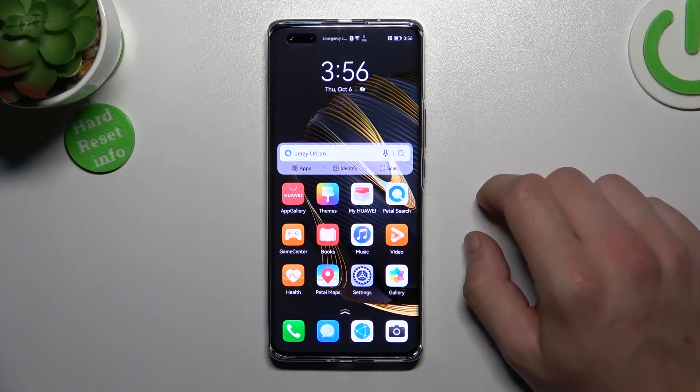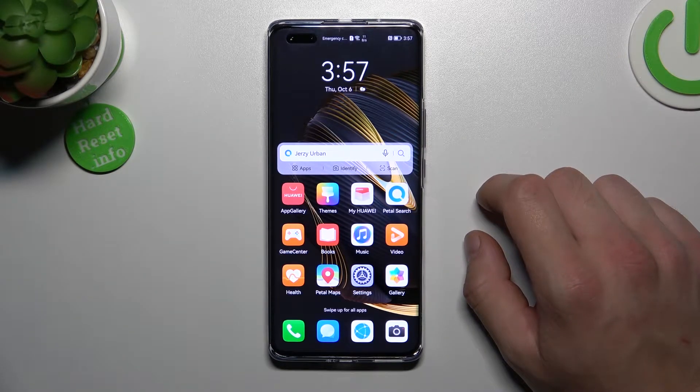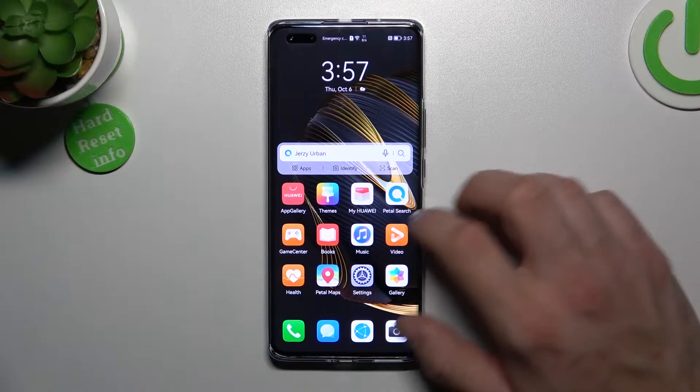Hello, in front of me I've got a Huawei Nova 10 Pro. In this video I'll show you how to manage Google Wallet.